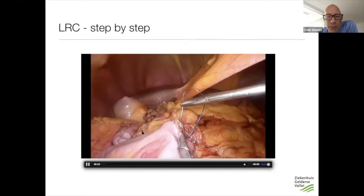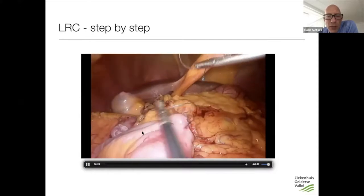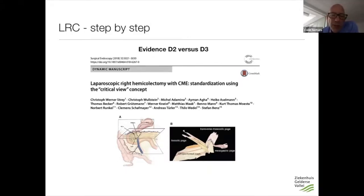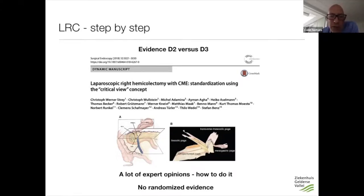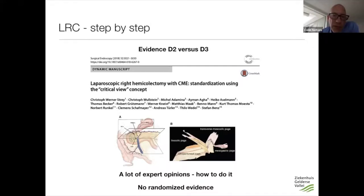So this is a slightly different procedure than Andreas performs, and we can also do it with a D3 dissection — but in the Netherlands we do a D2 dissection. What's the evidence for D2 versus D3? You should remember there is a lot of expert opinion with beautiful illustrations from very experienced surgeons showing how to do a D3 dissection, but there is no randomized data. A D3 dissection gives you more lymph nodes but also creates more risk, and the question is whether these risks outweigh the oncologic benefit.